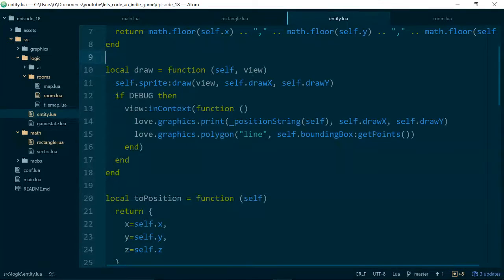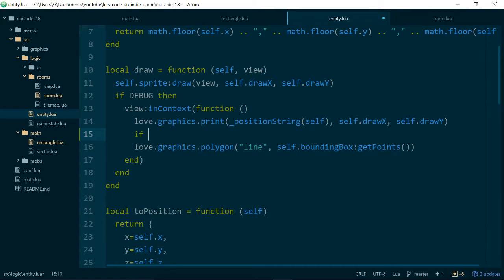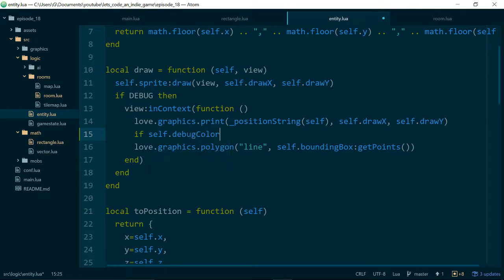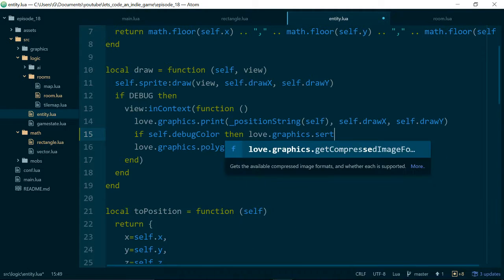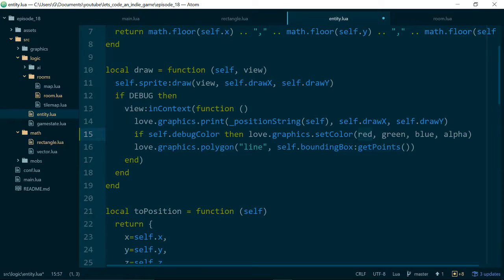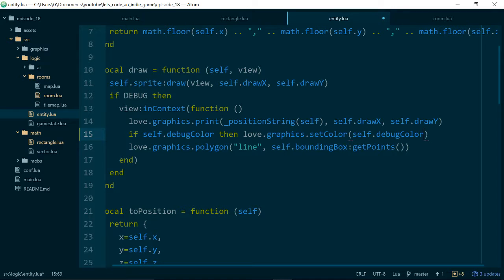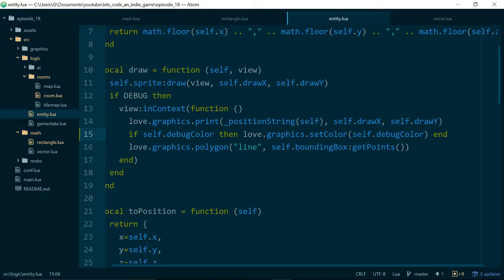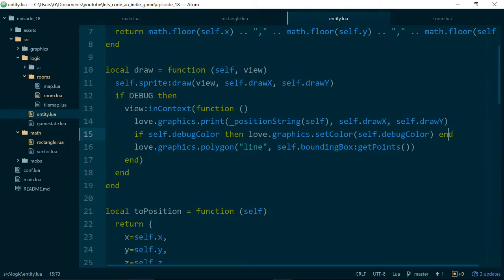And now inside of our draw method on our entity, inside of our debug block here, we'll just say if self.debugColor then love.graphics.setColor. And we don't need red, green, blue, or alpha because instead we're just going to use self.debugColor. So you can call that setColor method in a couple of different ways, but we're going to call it this way. And because we're using our view context, it will reset the color for us, so we don't run the risk of turning everything in our game into the debug color.